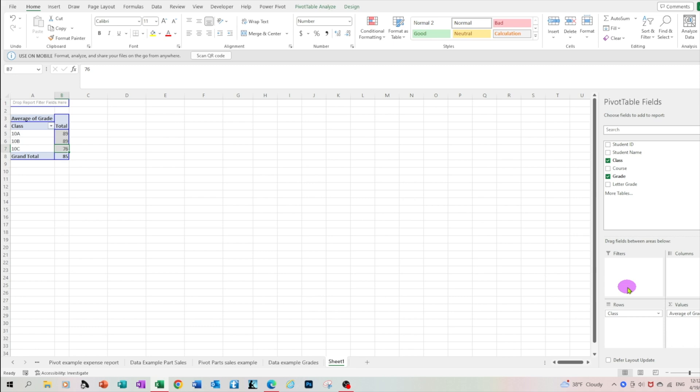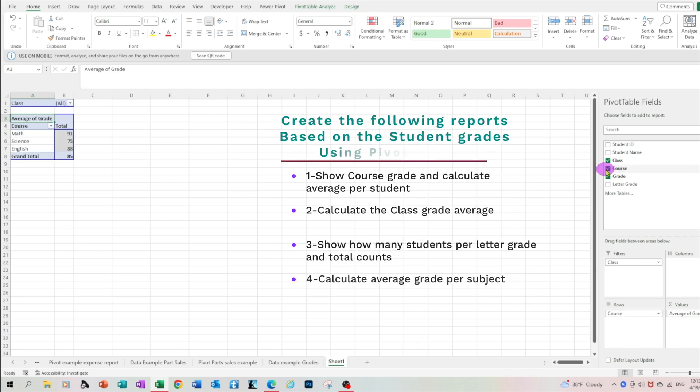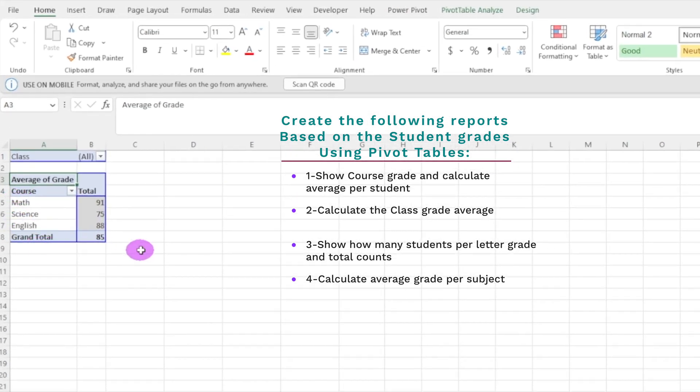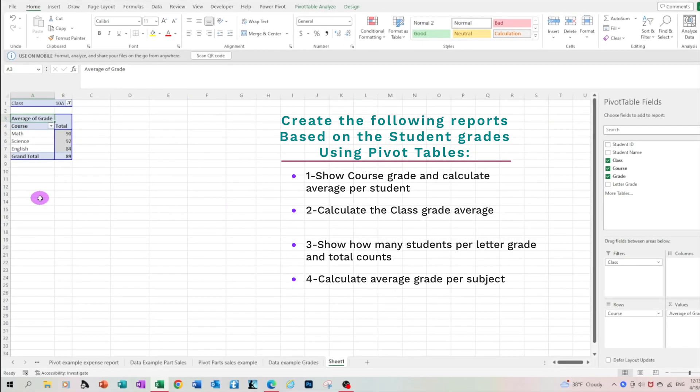Let's move the class field to the filters area. This will give us the ability to filter the data by class. And let's move the course to the rows area. So right now we have the average per course. So for math the average is 91, for science is 75, and for English is 88. The overall average of the class is 85. If we wanted to see specifically for which class we can just filter by selecting which classroom let's say 10a and these are the averages for each subject for that class.